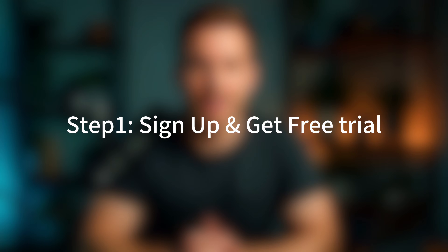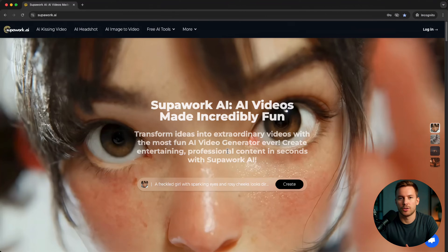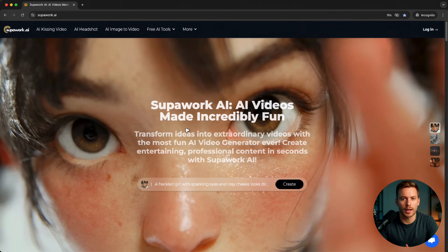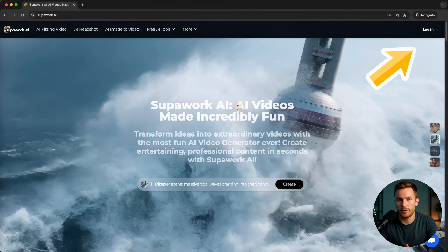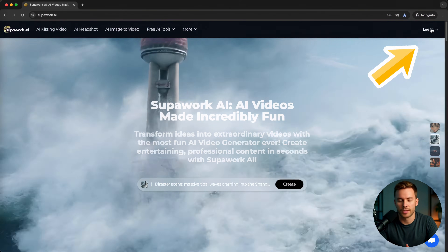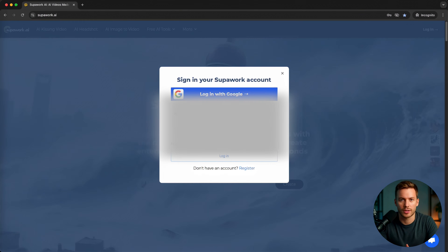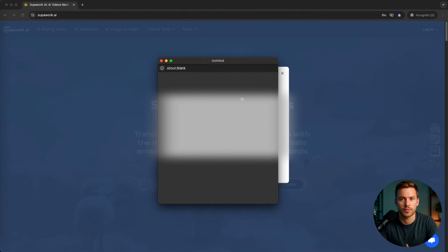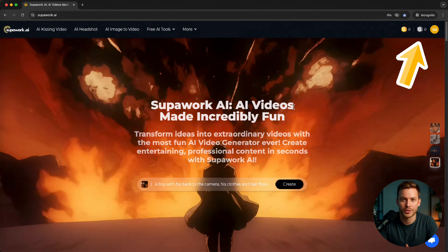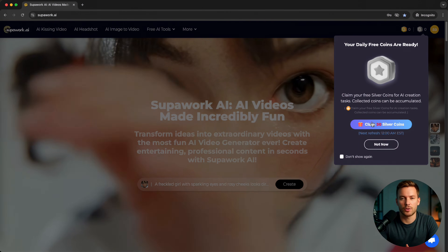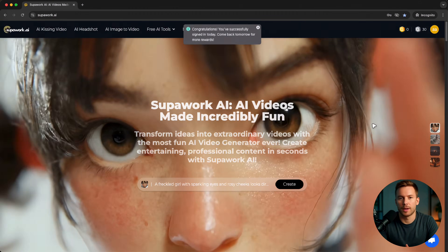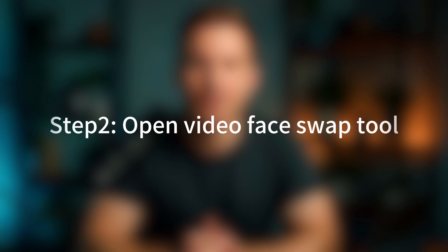Step 1: Sign up and get free credits. Go to superwork.ai and create your free account. You can sign up with your email or Google in seconds. New users even get free trial coins, so you can test it before you pay.